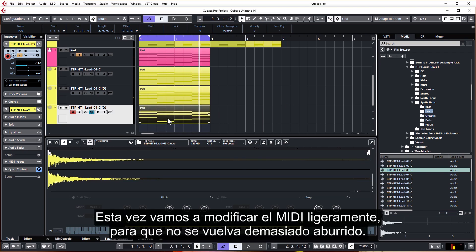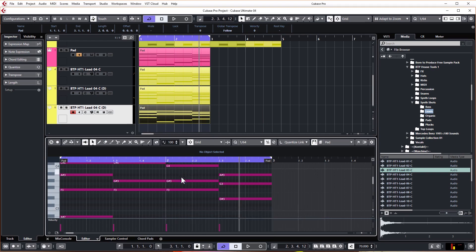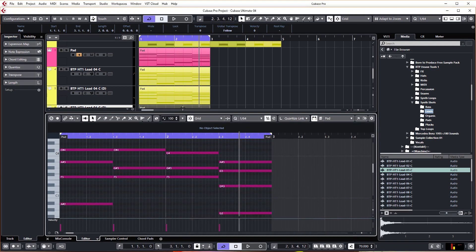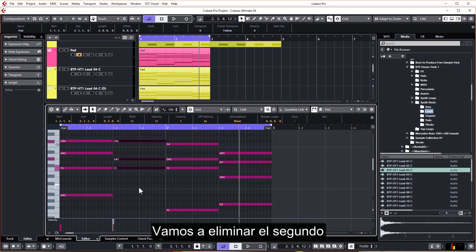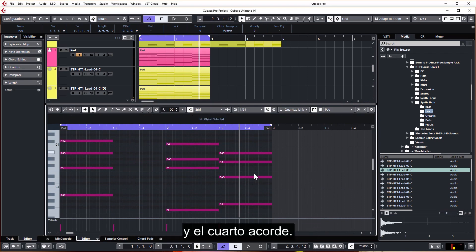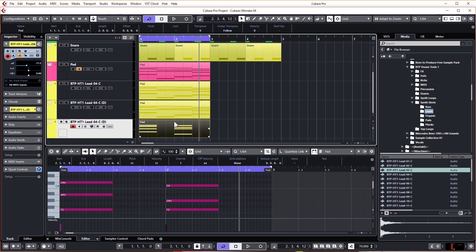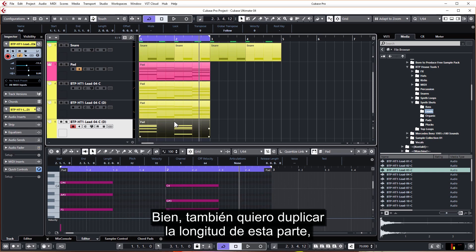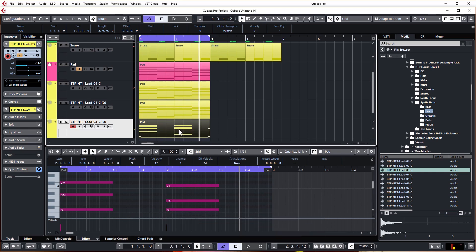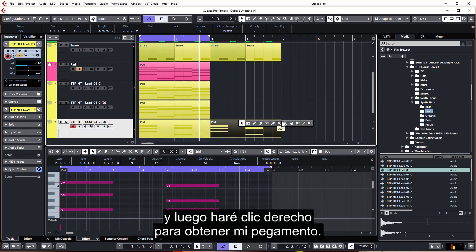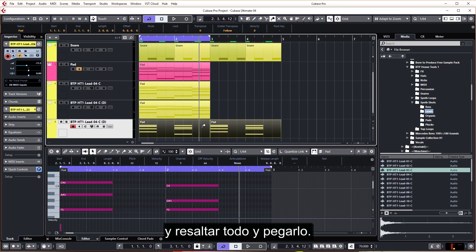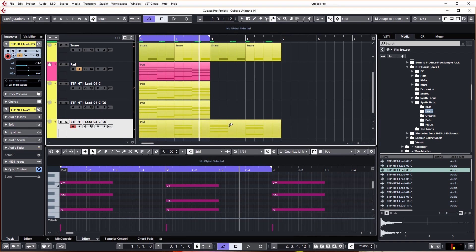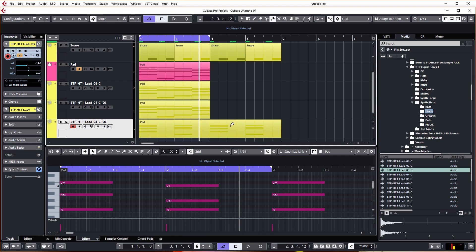This time we're going to modify the MIDI slightly so it doesn't get super boring. So I'm going to double click the MIDI, just make the window slightly bigger, remove the second and the fourth chord. Okay, also want to double the length of this part. So again, highlight it, Ctrl D, and then I'm going to right click, get my glue, and highlight the whole thing and glue it. So now it's a four bar part.